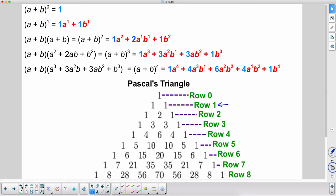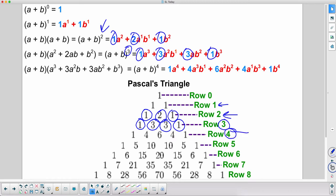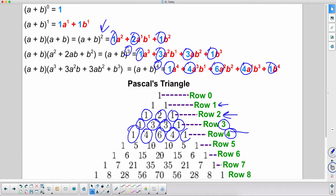Going to row two of Pascal's Triangle: one, two, one — and indeed a plus b squared has coefficients one, two, one. For the cubed expansion, row three: one, three, three, one. For the fourth power, row four: one, four, six, four, one — and that matches a plus b to the fourth perfectly.